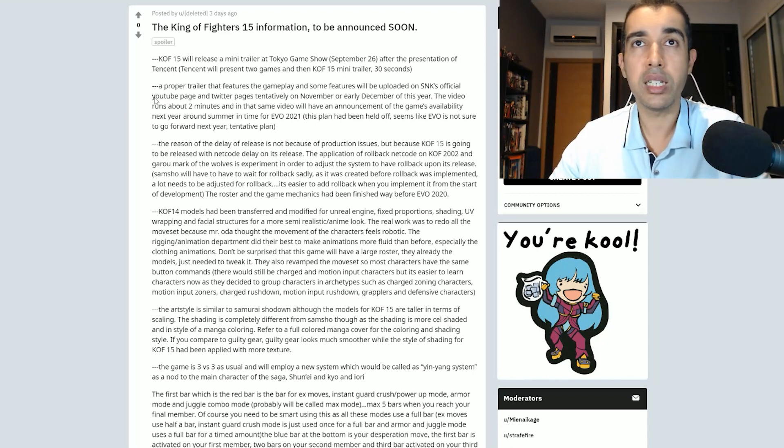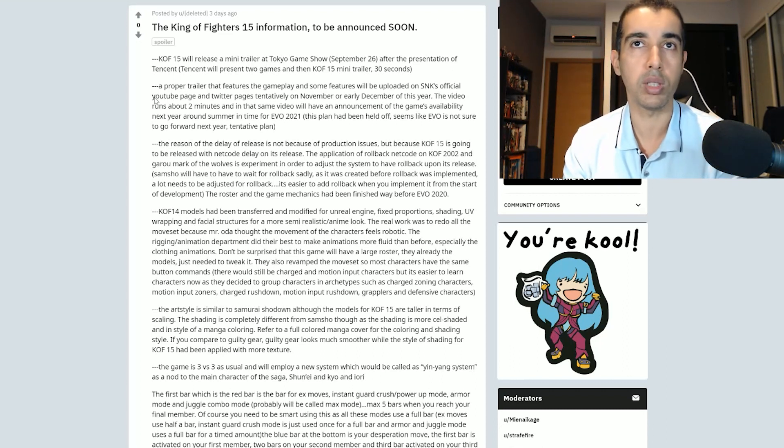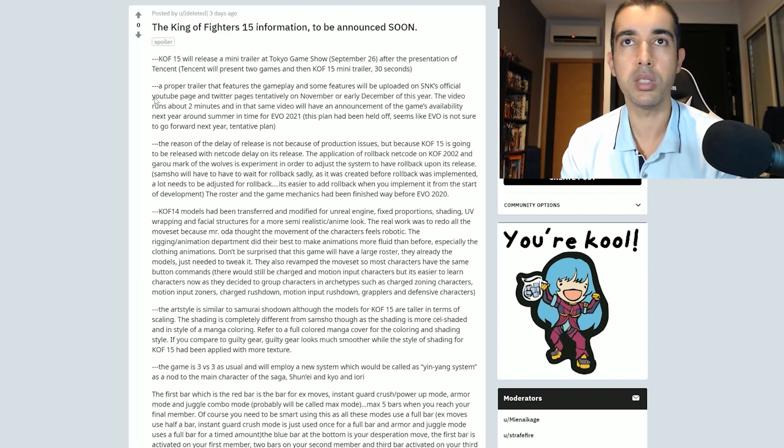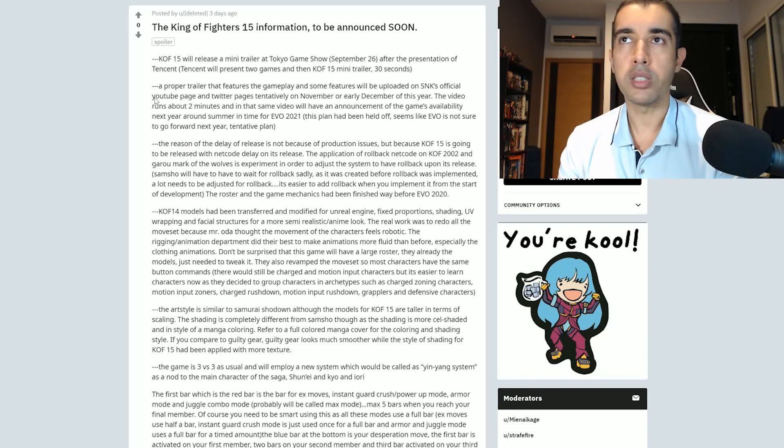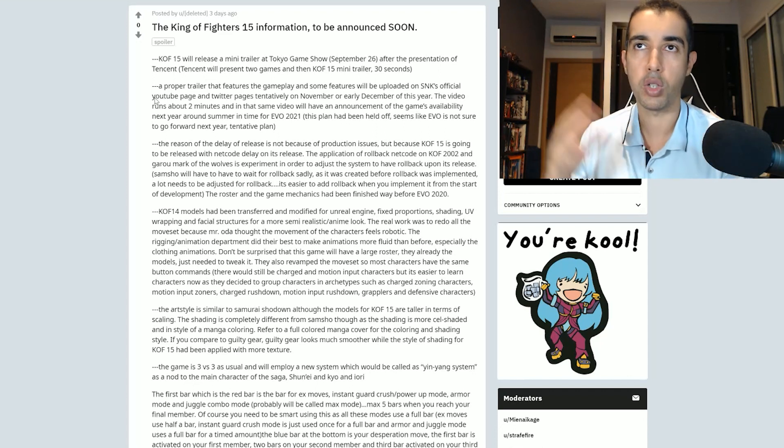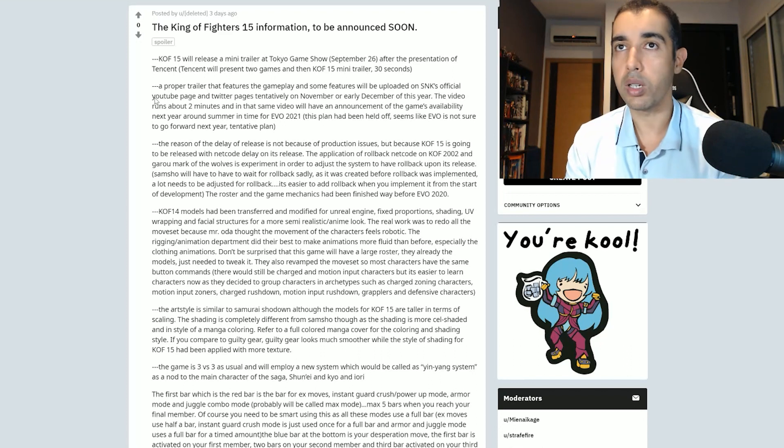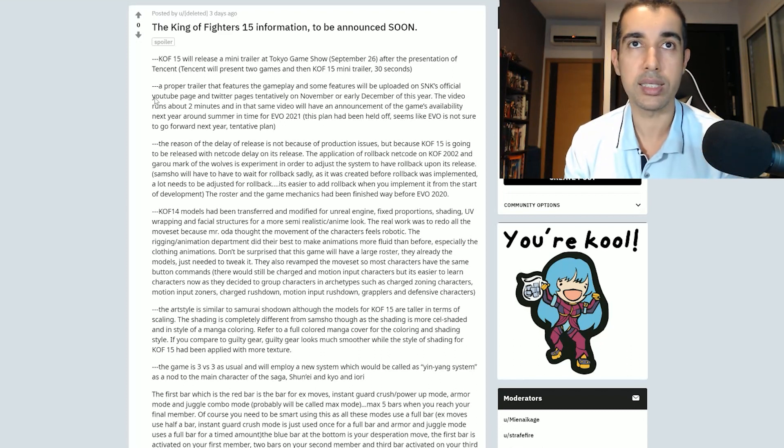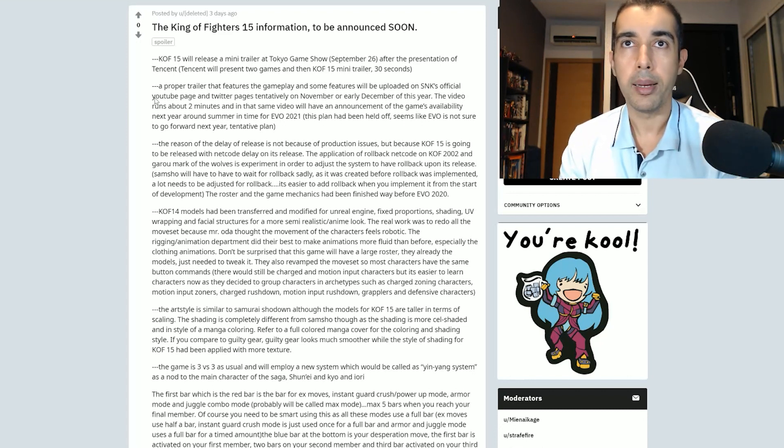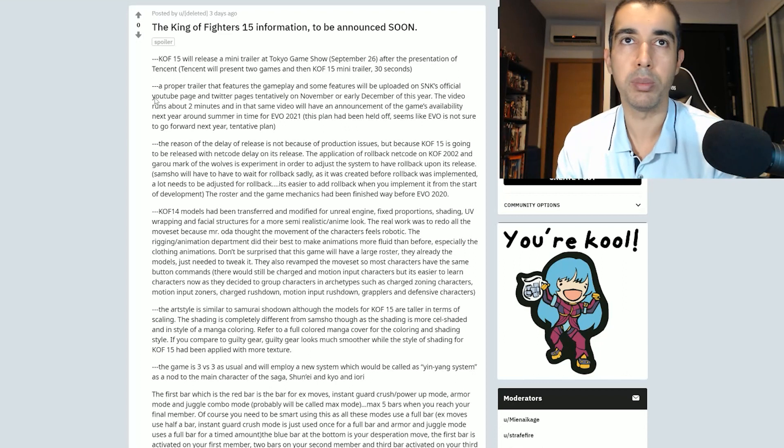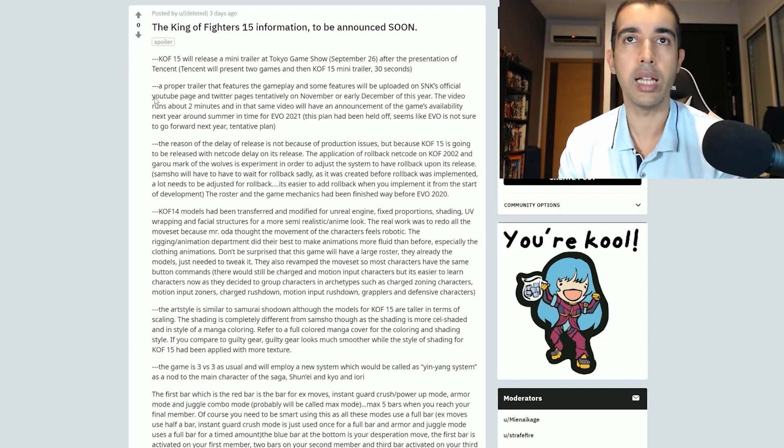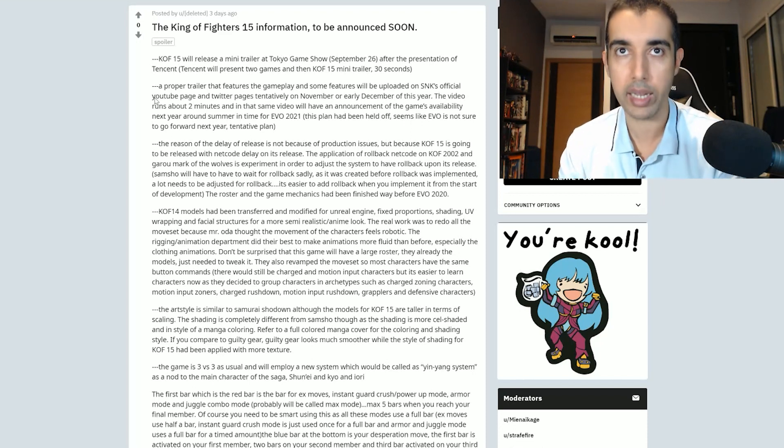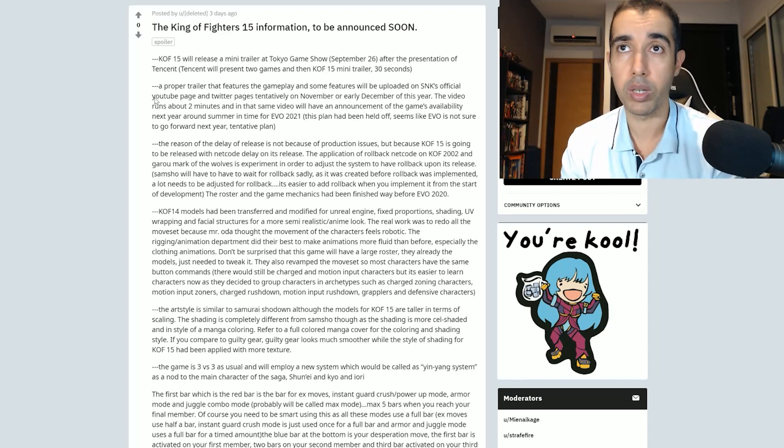Let's go to the next one. The reason the delay of release is not because of production issues, but because King of Fighters 15 is going to be released with netcode delay on its release. The application of rollback netcode on King of Fighters 2002 and Garou Mark of the Wolves is experimenting in order to adjust the system to have rollback upon its release. Well, first of all, King of Fighters 2002 does not have rollback yet. We know they're working on something because on my previous video, it showed that the developers are actually working on the steam version.